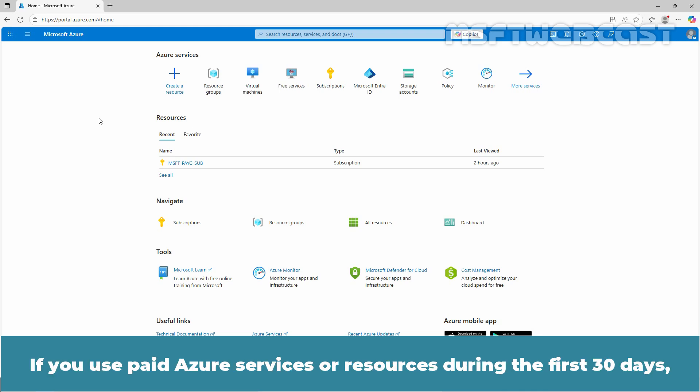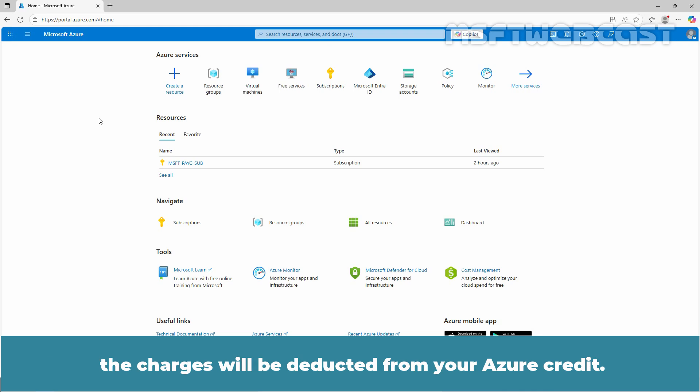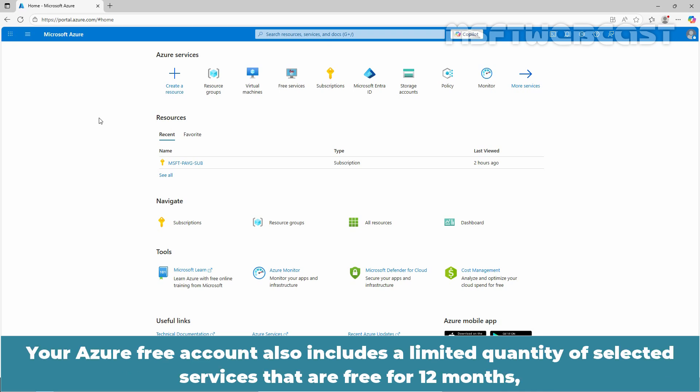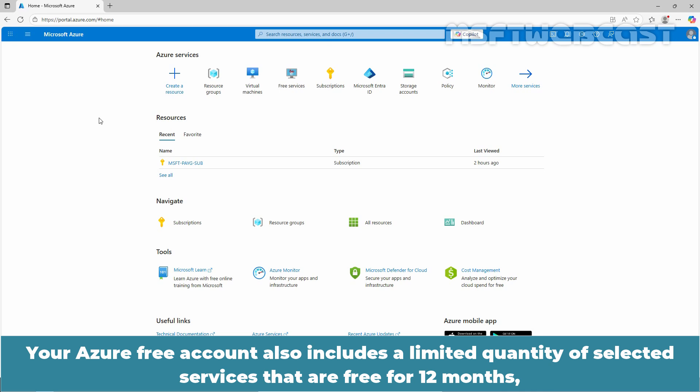If you use paid Azure services or resources during the first 30 days, the charges will be deducted from your Azure credit. Your Azure free account also includes a limited quantity of selected services that are free for 12 months along with a set of services that are always free.